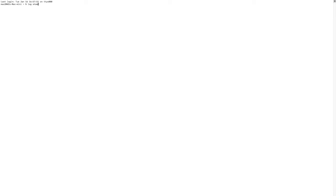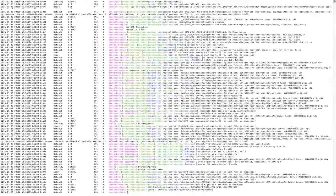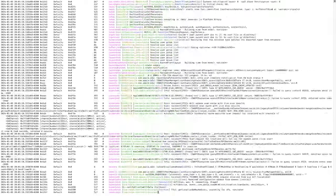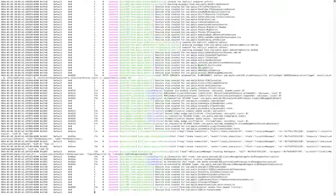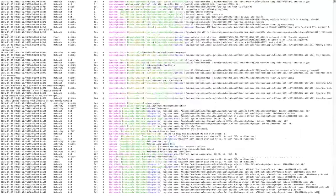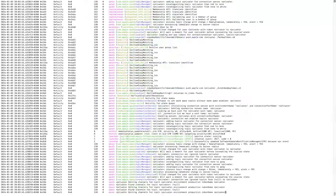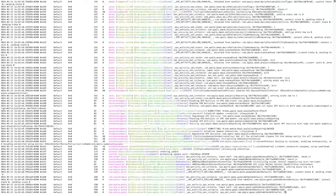You can also use the `log show` command in the terminal to view logs. This command will display log events beginning with the current date. It provides a detailed and convenient way to study system logs in macOS, where you can view all notifications related to system errors.